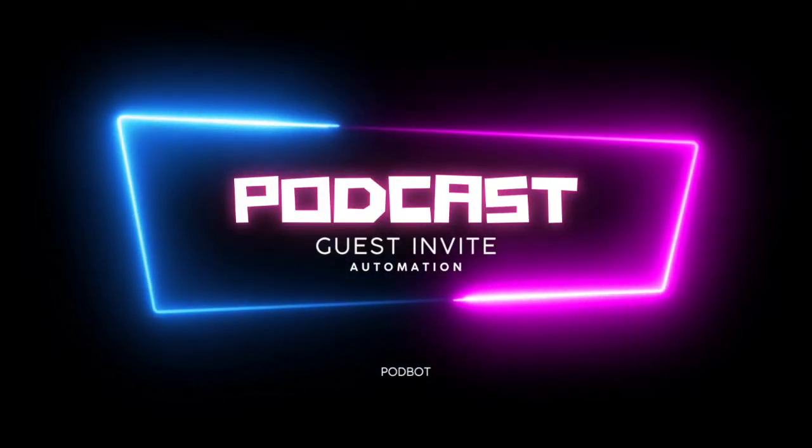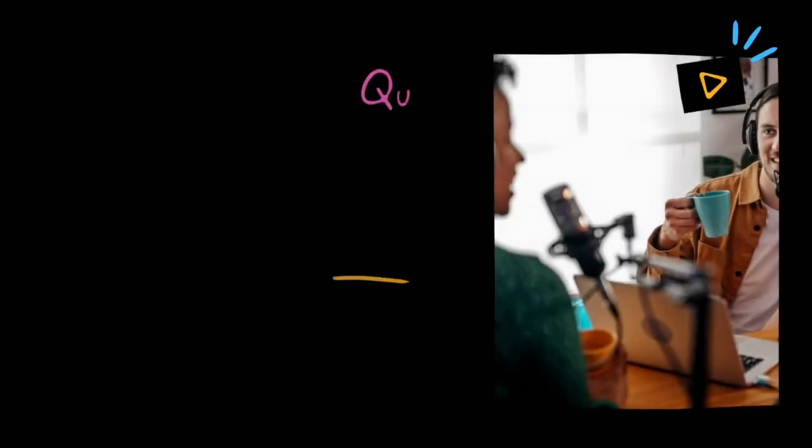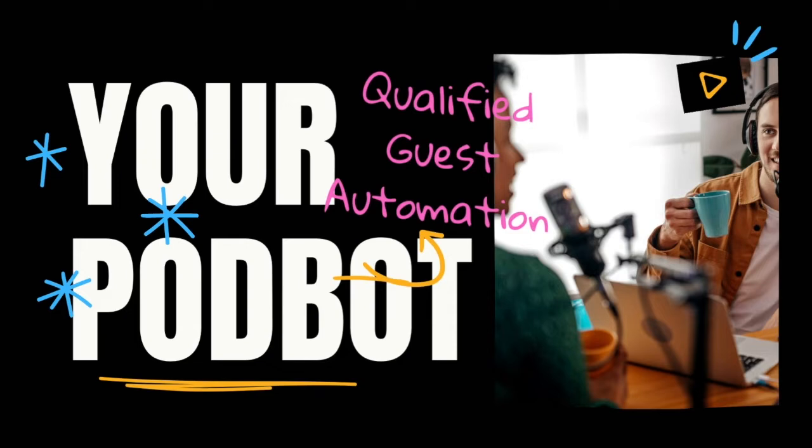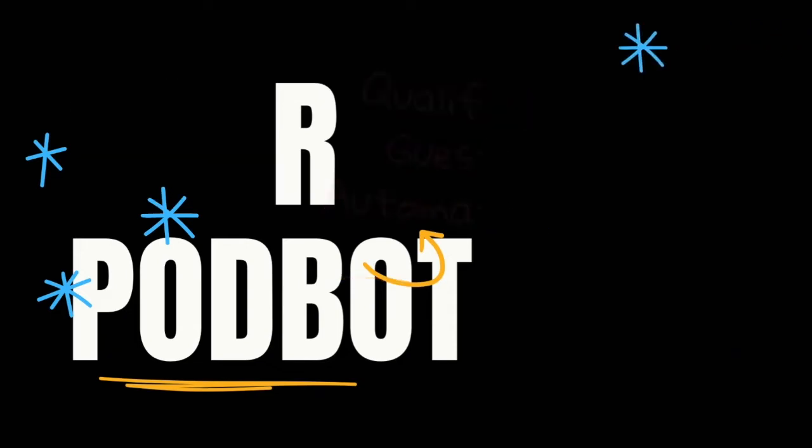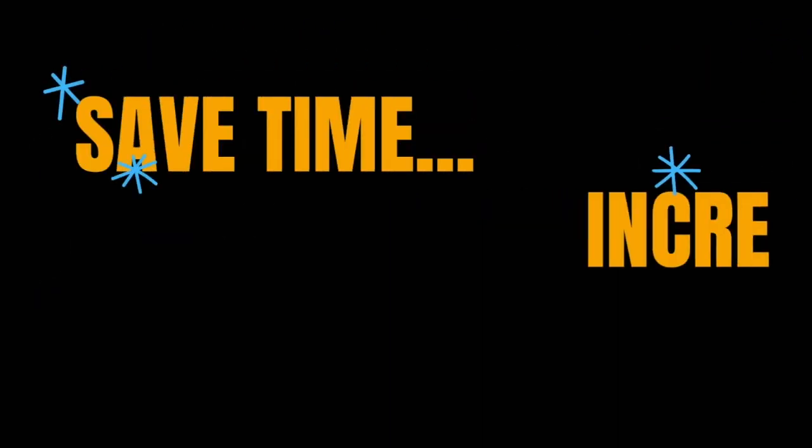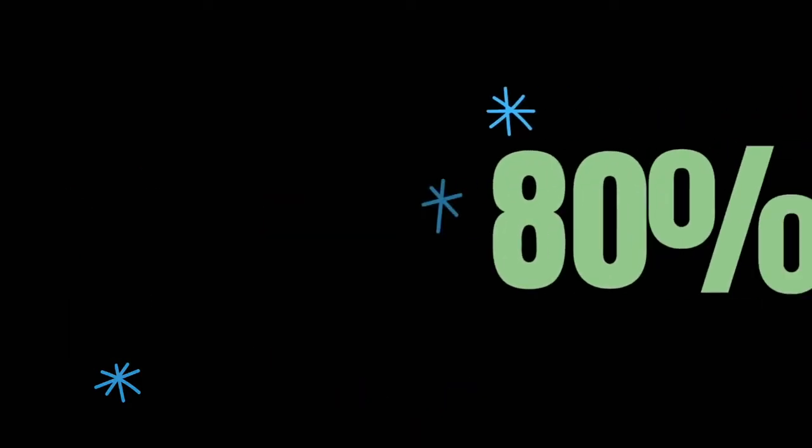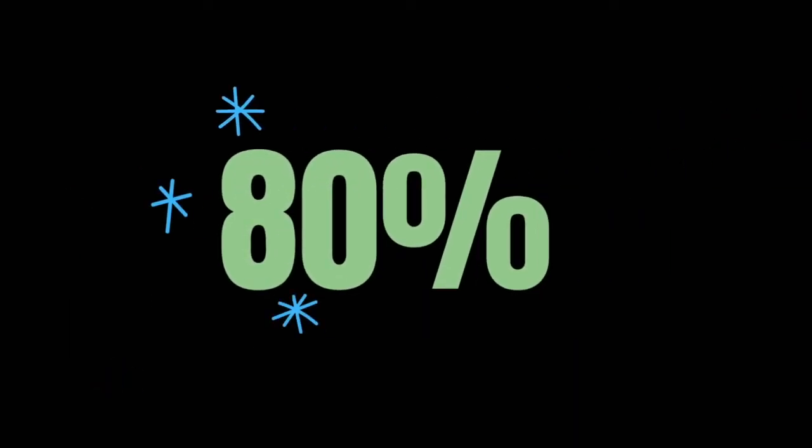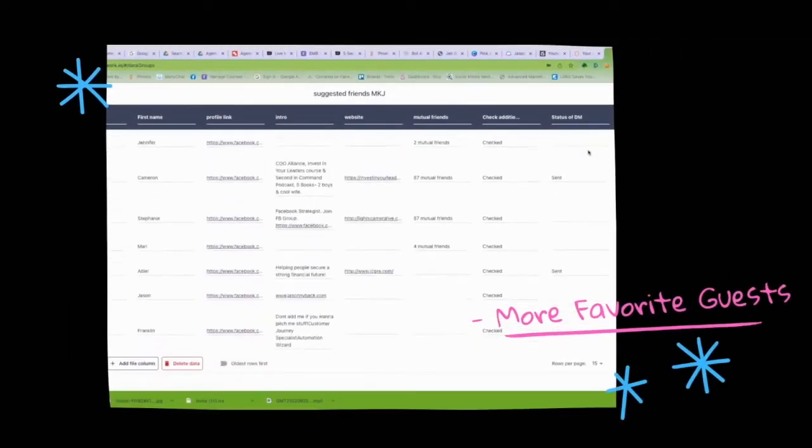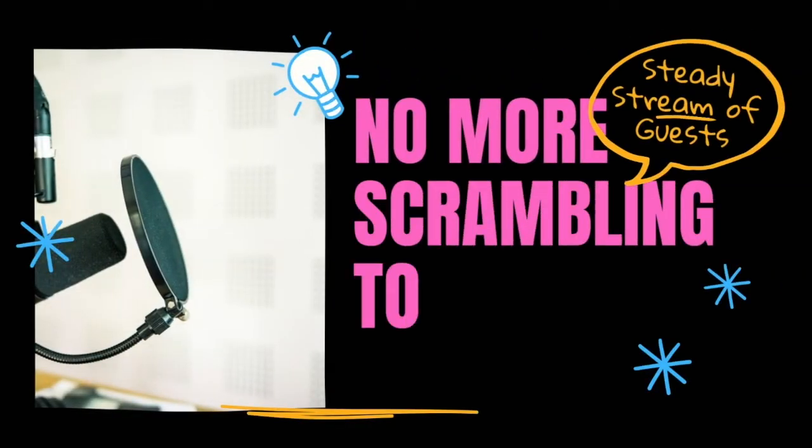Welcome to PodBot, your podcast guest automation. Your PodBot helps you find and qualify guests on autopilot, saving you time and increasing your response rate from invitations up to 80% so you can get more interviews just like your favorite guests. No more scrambling to publish solo episodes.